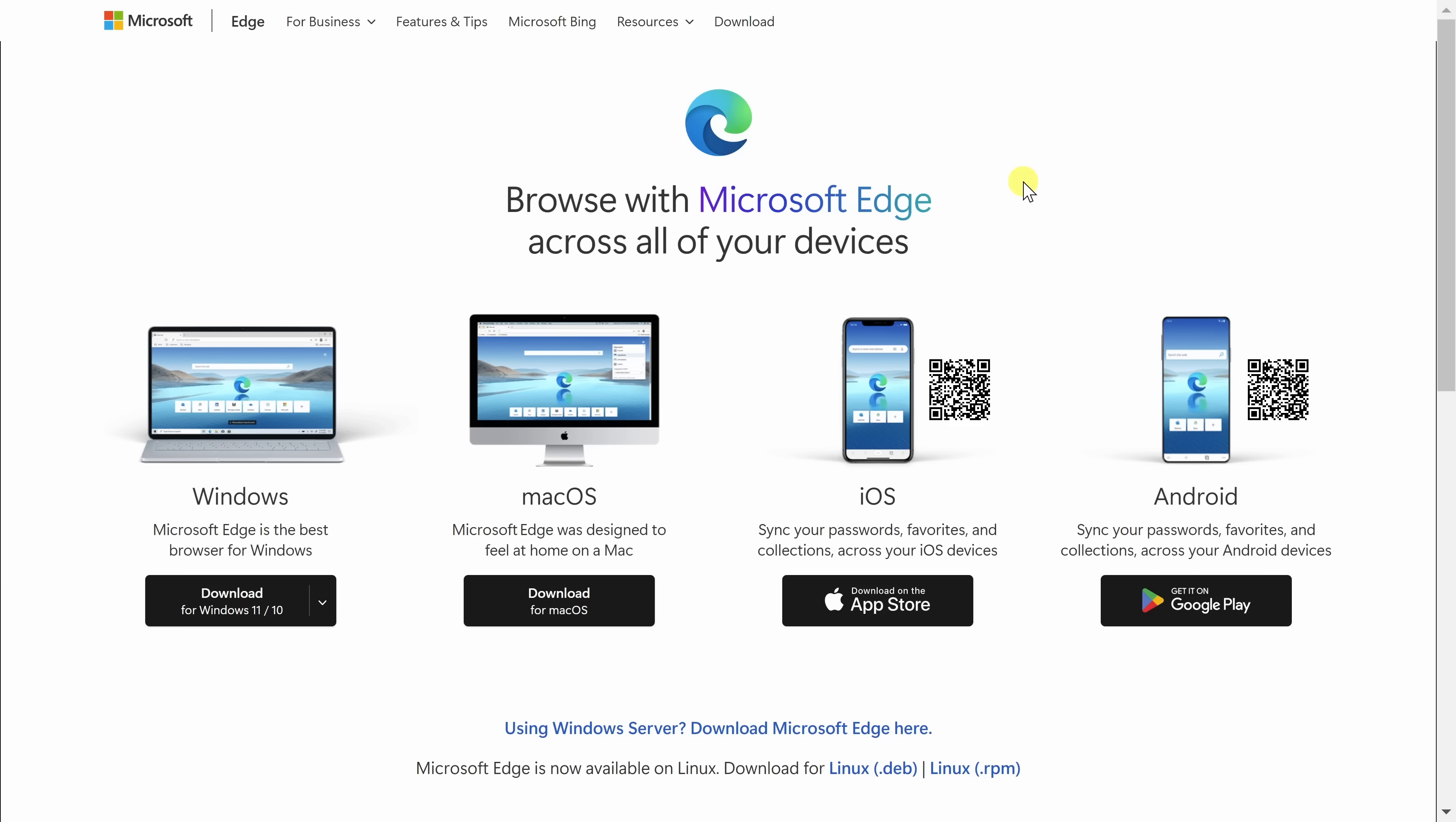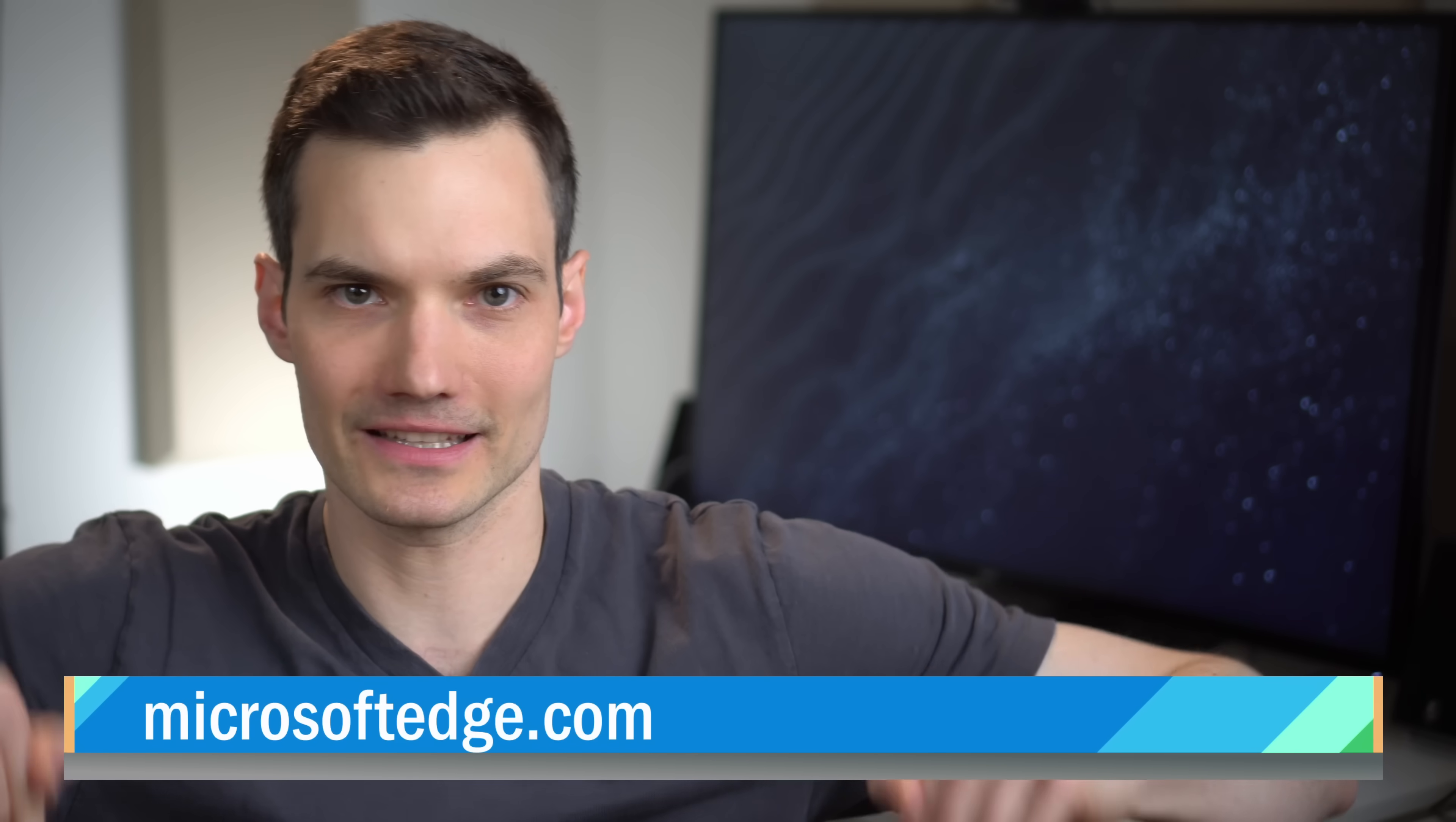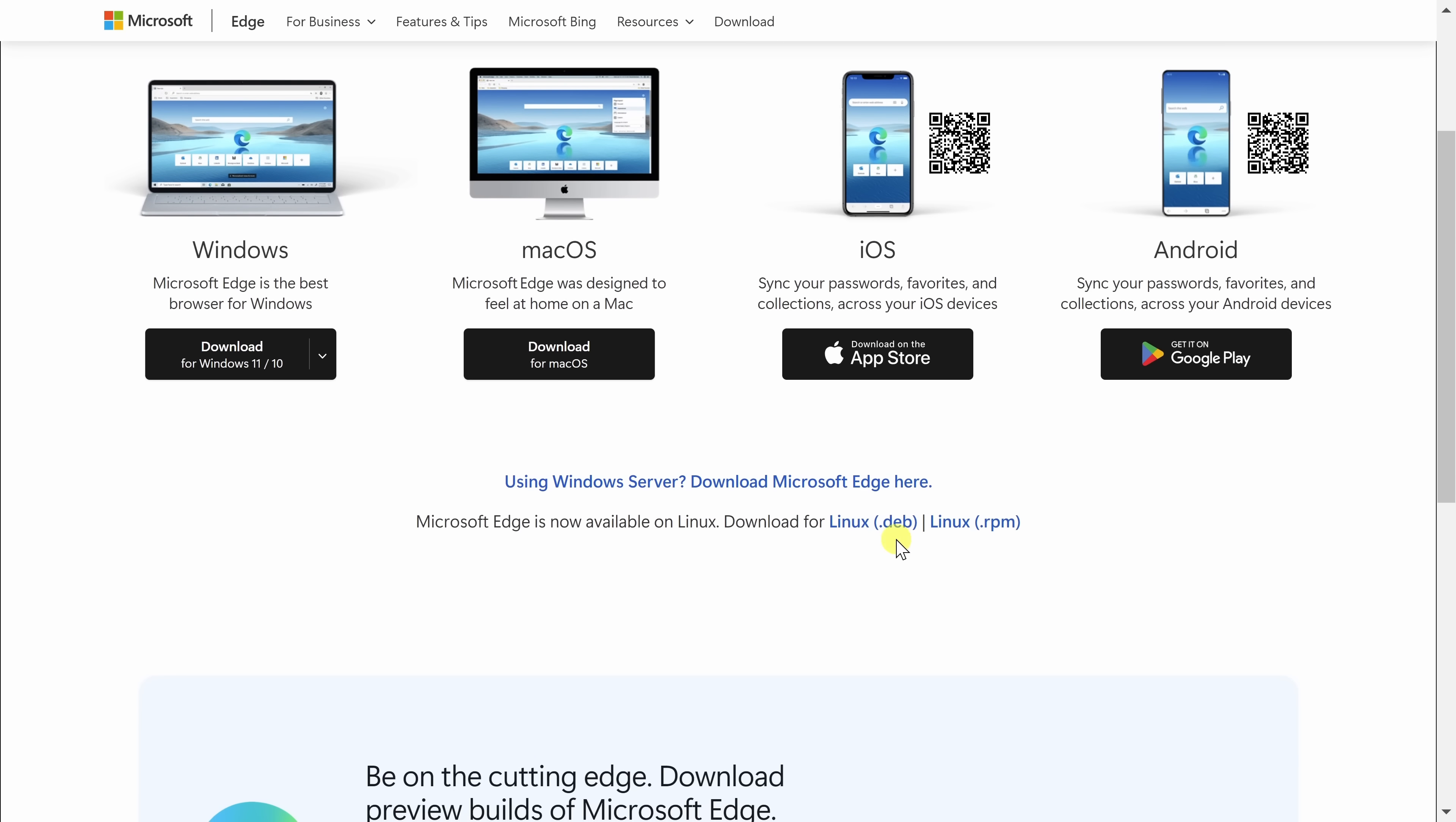If you don't yet have Microsoft Edge, you could click on the card right up above or click on the link down below in the description. On this website, you can install on just about any platform. You have Windows, Mac, your mobile device, and down below, you can even install on Linux.